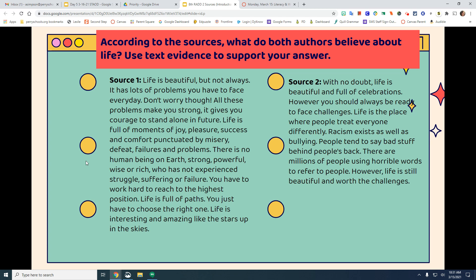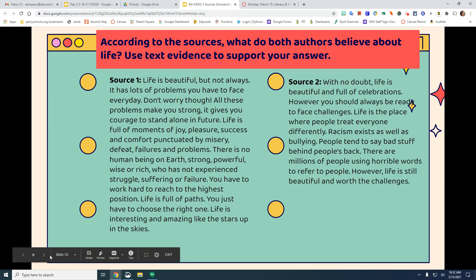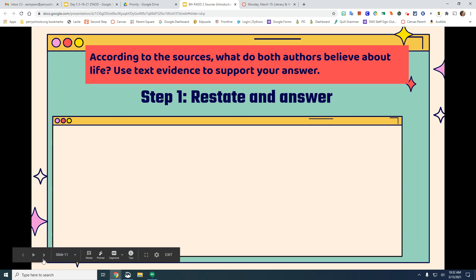Source two says: 'With no doubt, life is beautiful and full of celebrations. However, you should always be ready to face challenges. Life is the place where people treat everyone differently — racism exists as well as bullying. People tend to say bad stuff behind people's backs. There are millions of people using horrible words to refer to people. However, life is still beautiful and worth the challenges.' When we restate an answer, we recognize both sources talk about life being beautiful but also that there are challenges.